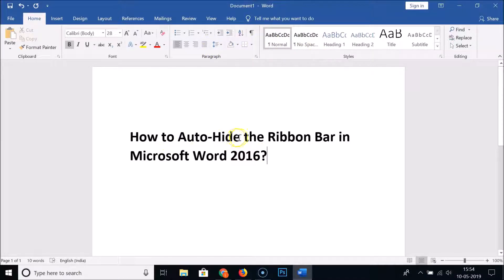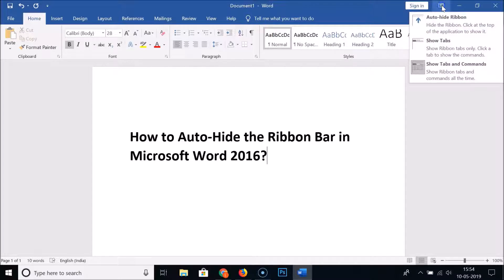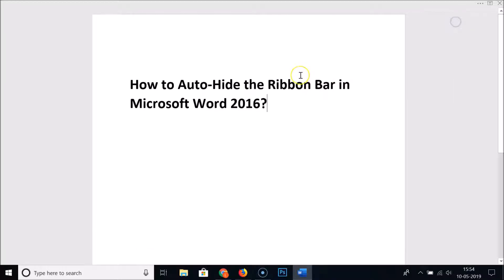So how can we auto-hide that? Here we have the Ribbon Display Options — click on it and here we have the 'Auto Hide Ribbon' option, which hides the ribbon and lets you click at the top of the application to show it. Just click on this option, Auto Hide Ribbon.